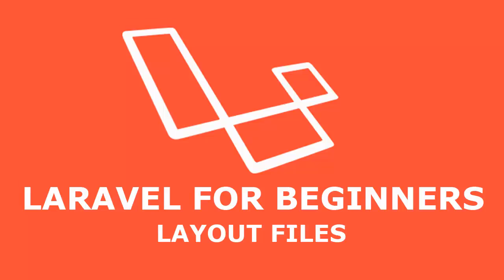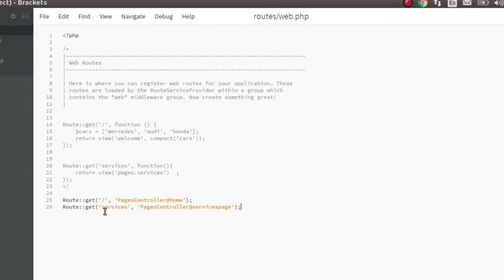Hi guys, welcome back to Web Technologies. We are still on Laravel for beginners and we will be looking at layout files — discussing how to create a layout file in Laravel. We are still on the route where we set up the route for the home page and for the services page. Layout files are basic boilerplates for your wrapping HTML. It's a way of not repeating yourself, which is a very important principle in any programming language — you minimize the amount you repeat yourself.